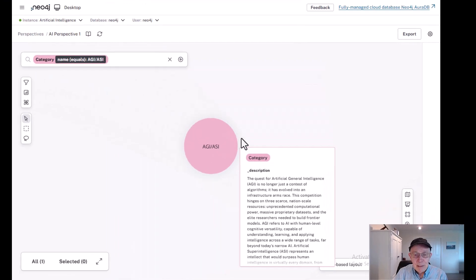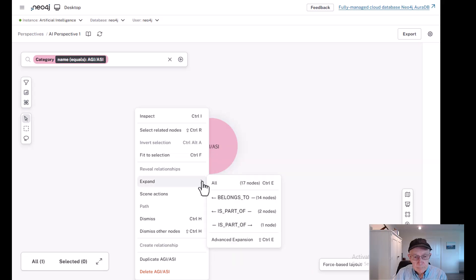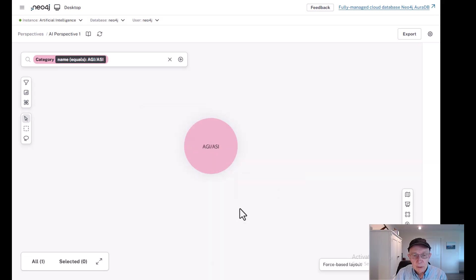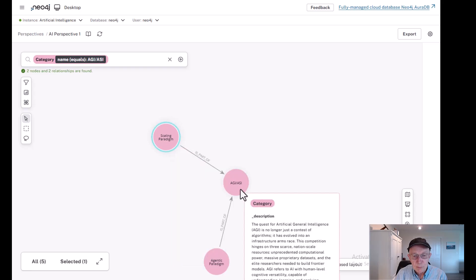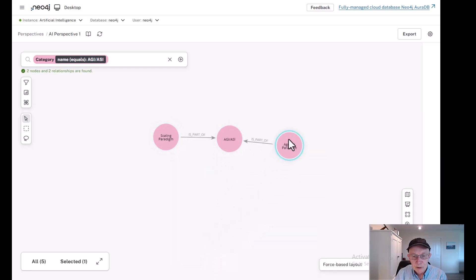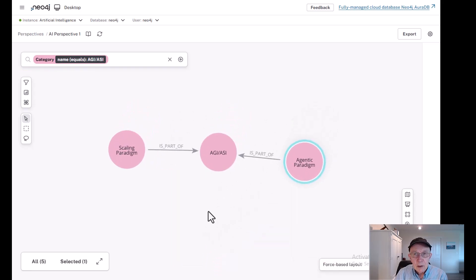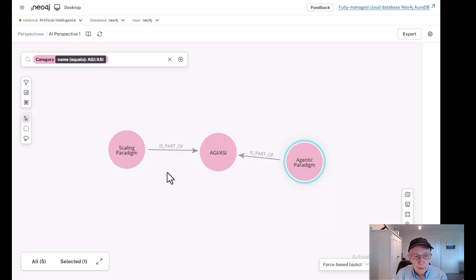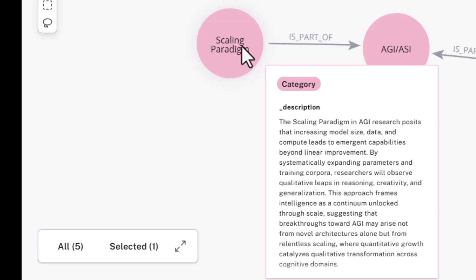Let me expand this sector, and what comes back now are two sub-sectors or sub-initiatives. There's more than these two, but let's focus on these two for now. We've discussed scaling before. Scaling is the approach which posits that if you increase model size and data and compute, that will lead to increasingly emergent capabilities that approach human intelligence.